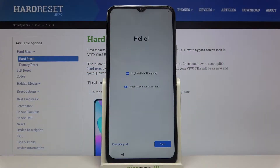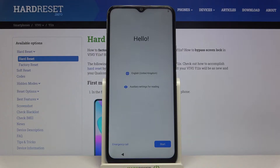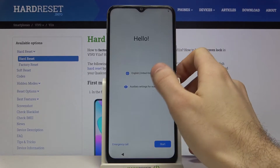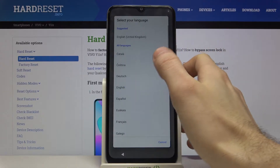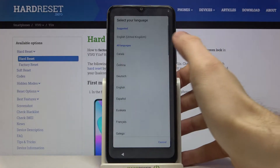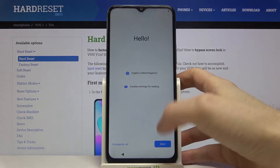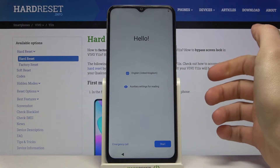Here I have the Vivo Y11S and today I'm going to show you how to set this device up. At the very beginning you can select your language. I'll stay with English. Next you have to tap Start.